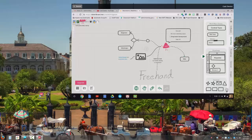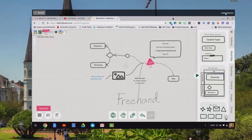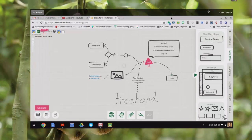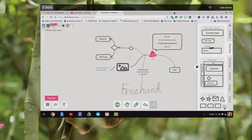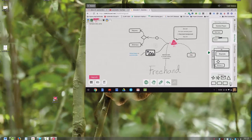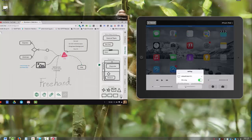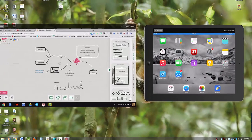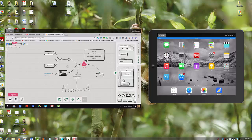As your device connects to Reflector, you'll notice a casting device reflecting to my computer desktop. This is just one device — if another device connects it will show up next to it. Now you can see I have an iPad device and a Chromebook connected at the same time. As long as you have Reflector running you can have multiple devices connected to your desktop.